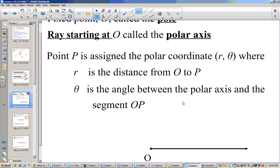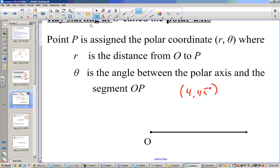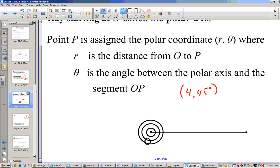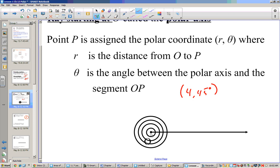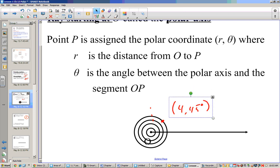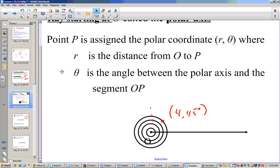So if I said (4, 45 degrees), that means we go 4 circles out — 1, 2, 3, 4. We go out 4 in the direction of 45 degrees. So if this is 90, then 45 is right in the middle, and this point right here would be the point for 45 degrees.